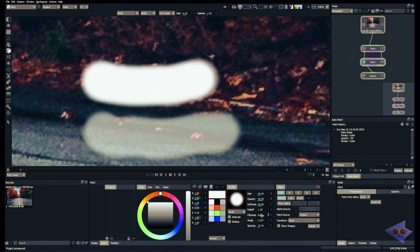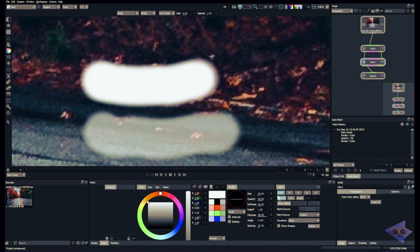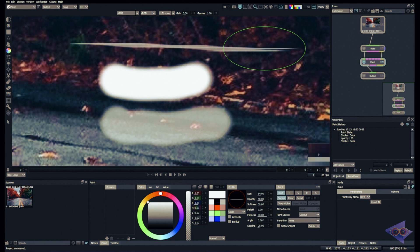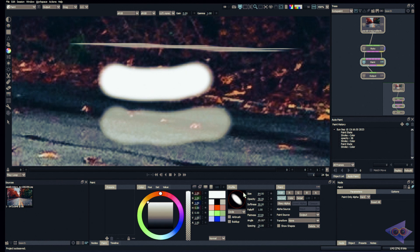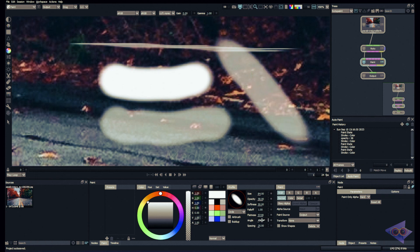Next we have Flatness, which determines how flat the brush is. If I increase the value, the brush becomes very flat — at around 98 we get a sharp line-like stroke, which can be super useful in some cases, or you can keep it at 0. We can also tweak the Angle up to 360 degrees.